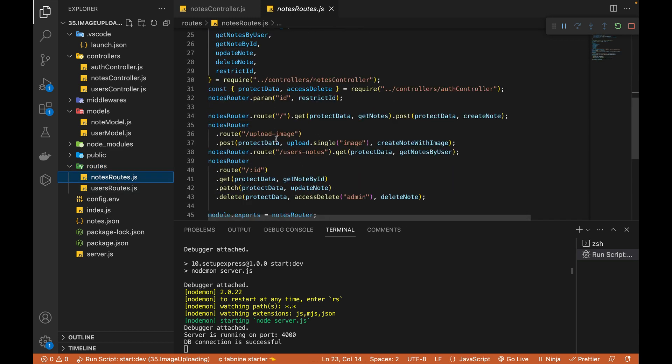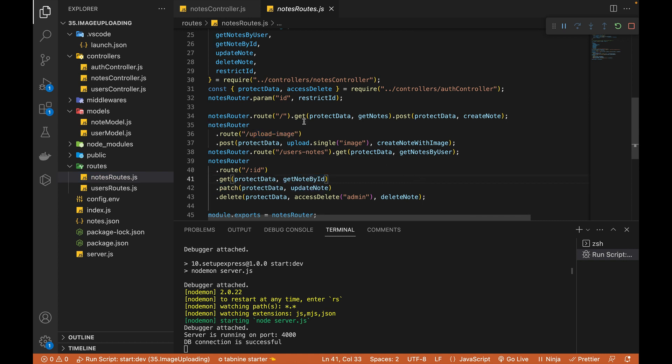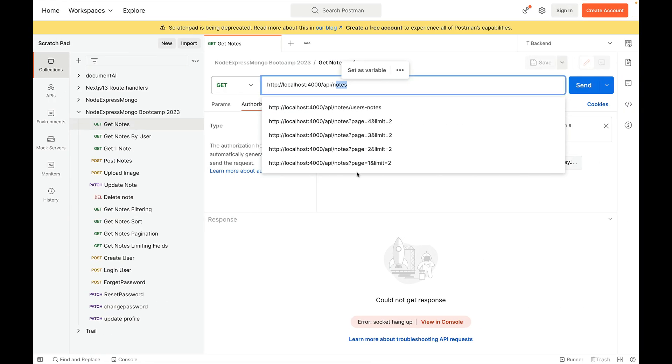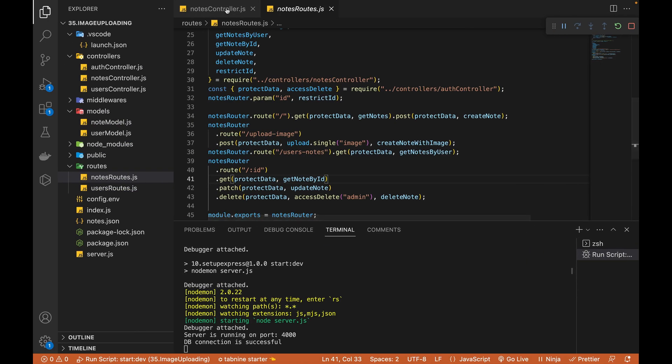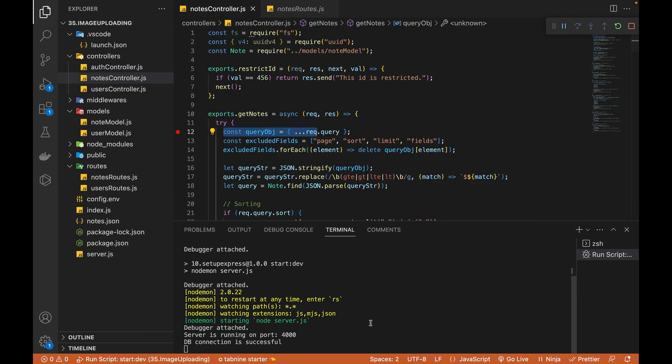If I just quickly show you notes route, you can see that these are all my routes for getting notes, for uploading image, for getting the notes by ID and all these APIs are written over here.